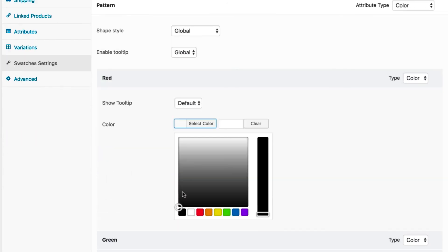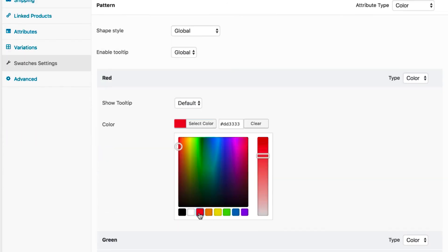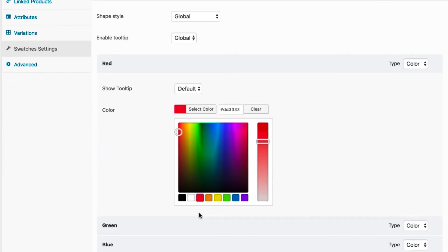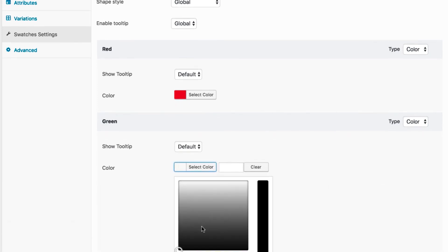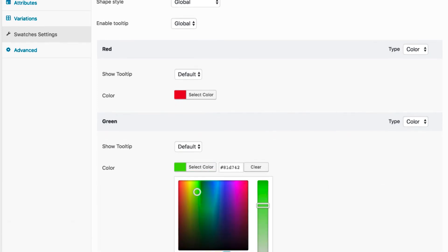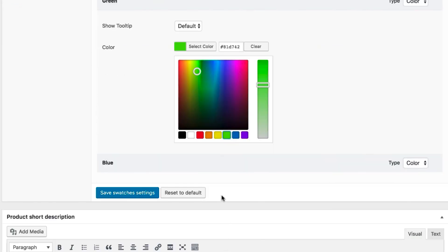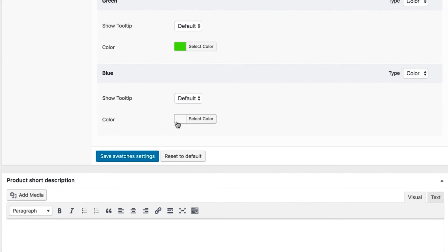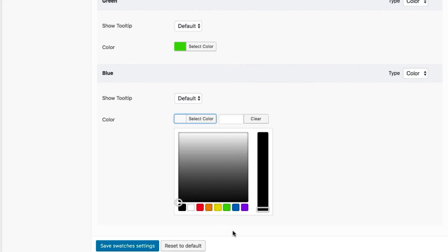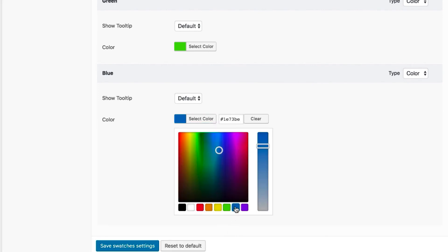Set the red color from the color picker. Next, select the green variation and choose the green color from the color picker. Do the same for the last blue variation — select the blue variation and specify the blue color from the color picker.